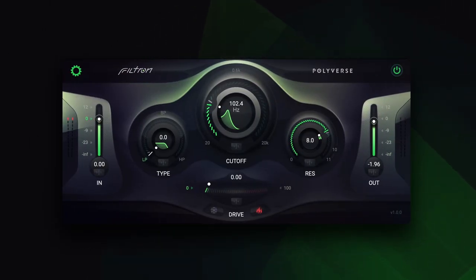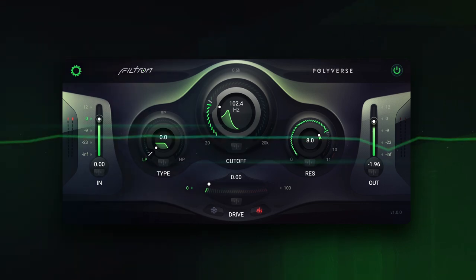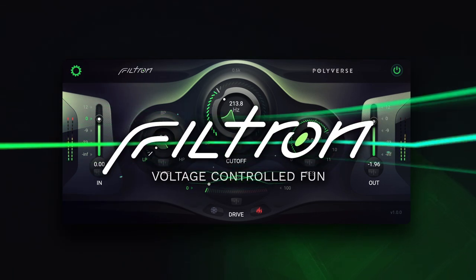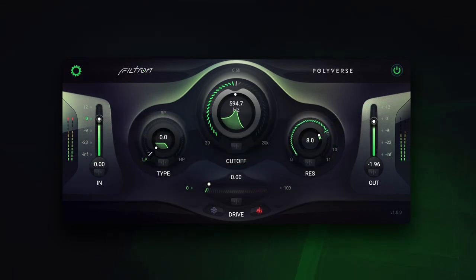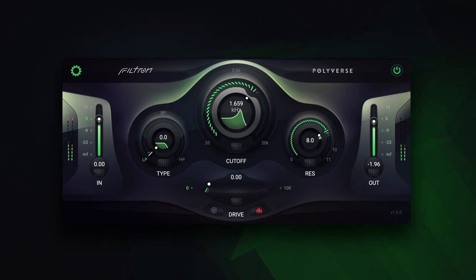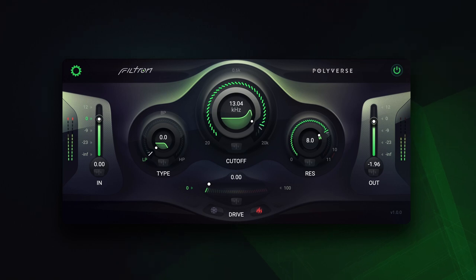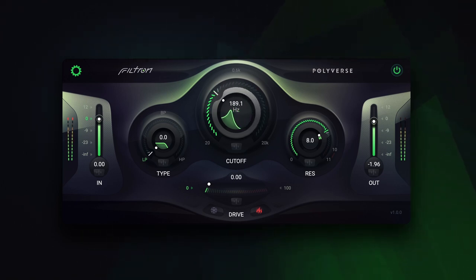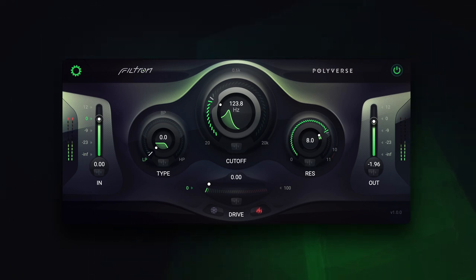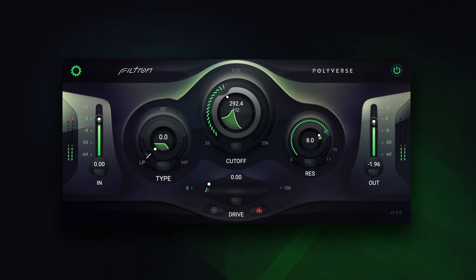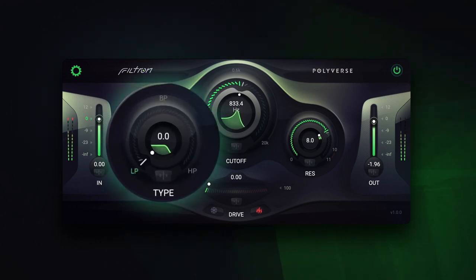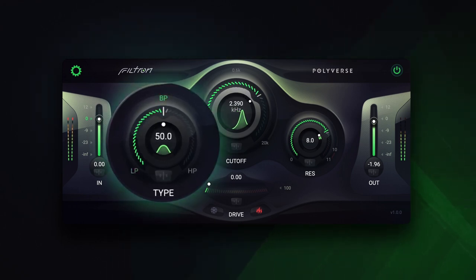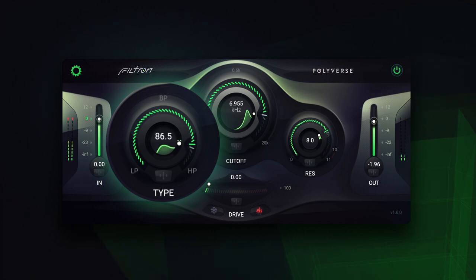Hello, this is Asaf from Polyverse Music, and I'm proud to present Filtron. Filtron is a versatile 12 dB state variable filter that can smoothly transition between low-pass, band-pass, and high-pass.